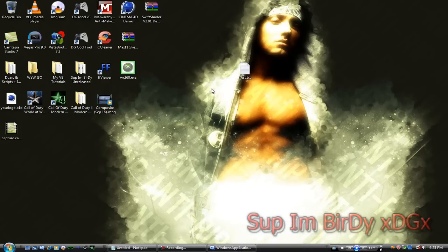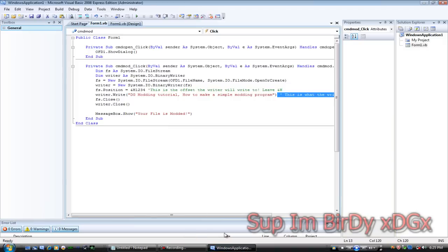I'm going to be making a lot more visual basic programs tutorials. Here's a little preview to the new DG mod.